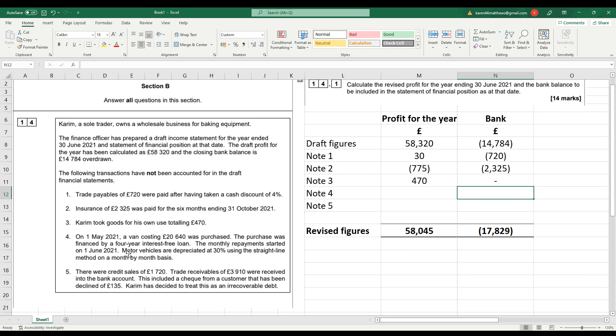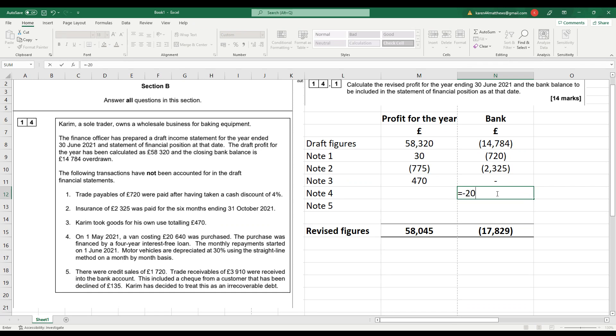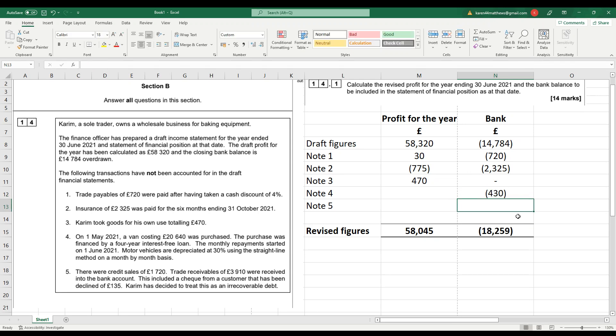But we did make a monthly repayment. So the monthly repayment started on the 1st of June. So that means we've paid one repayment. So we need to take out of the bank account £20,640 divided by 48. Because it's a four-year loan, 12 months in a year, 48 months. So we've actually paid £430 back. So the double entry for that is to credit the bank and debit the loan account.